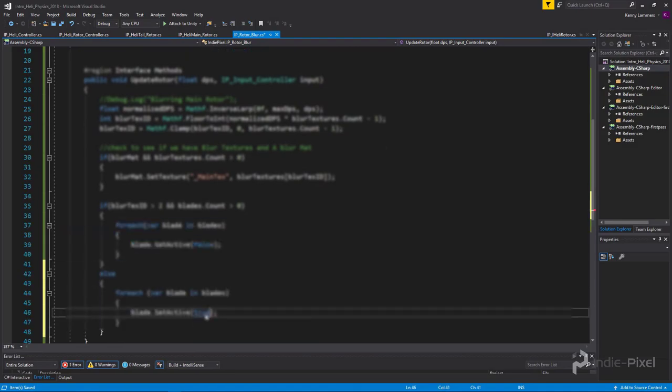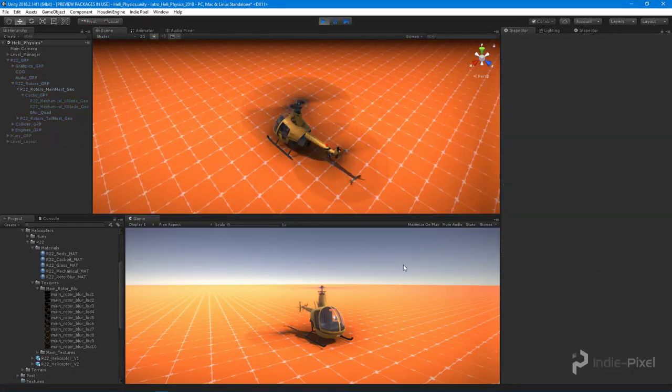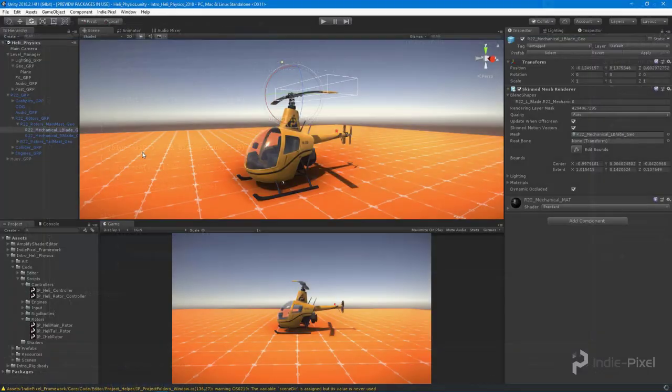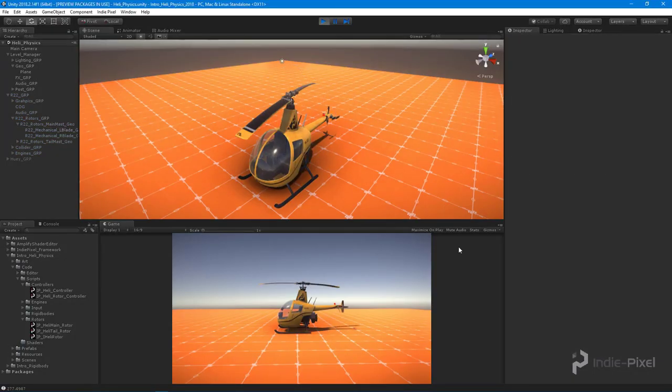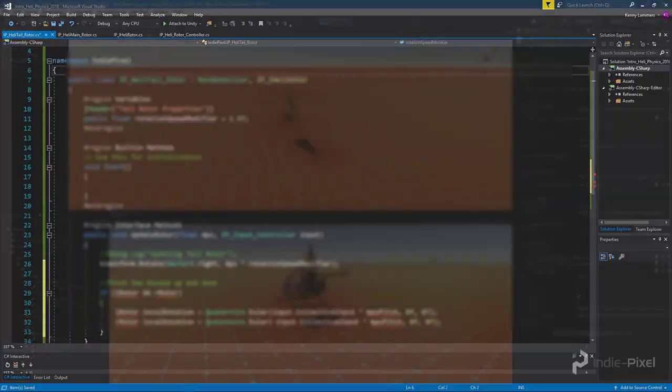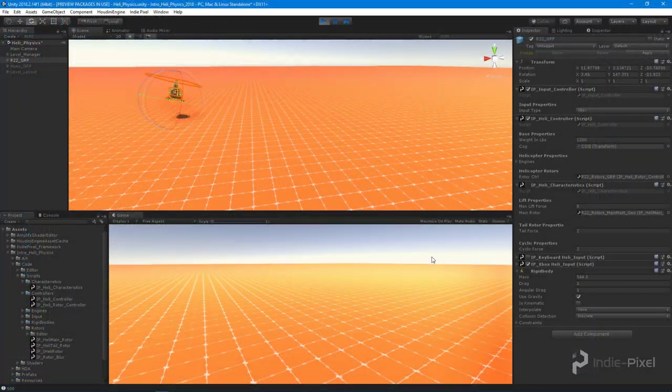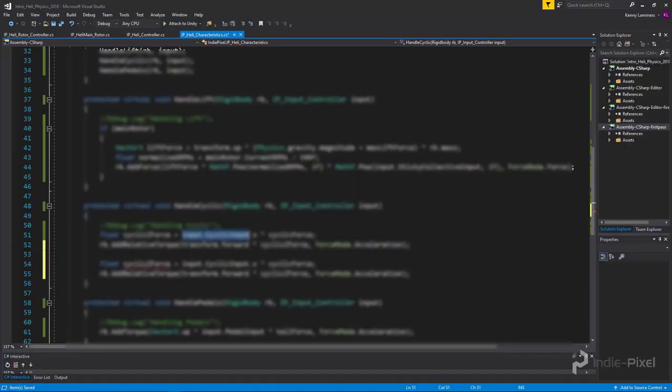setting up the rotoblades, hooking up the Xbox controller, how to hook up the UI, how to set up the audio for the helicopter, and finally, how to create VFX with helicopters.